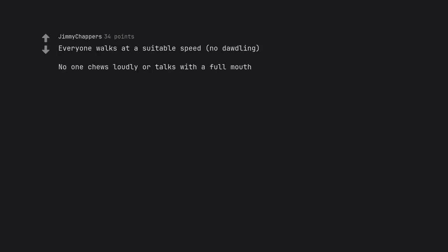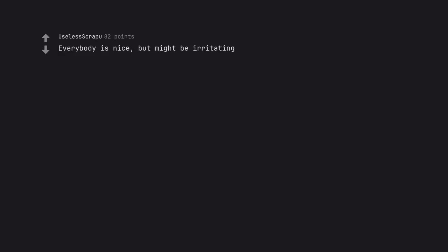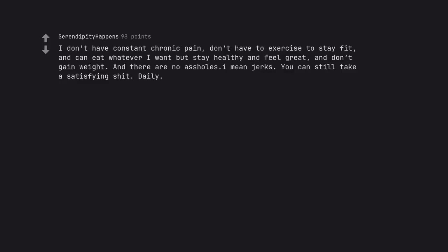No one chews loudly or talks with a full mouth. Healthy food tastes as good as unhealthy food. You're not screwed if you don't have health insurance. Scandinavia is Earth 2.0. Everybody is nice, but might be irritating. Save points. I don't have constant chronic pain, don't have to exercise to stay fit, and can eat whatever I want but stay healthy and feel great, and don't gain weight. And there are no arseholes I mean jerks. You can still take a satisfying shit. Daily.